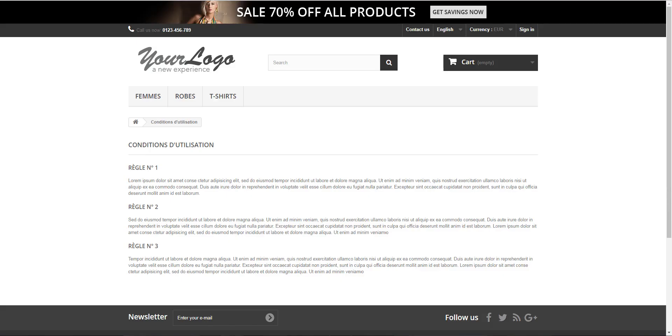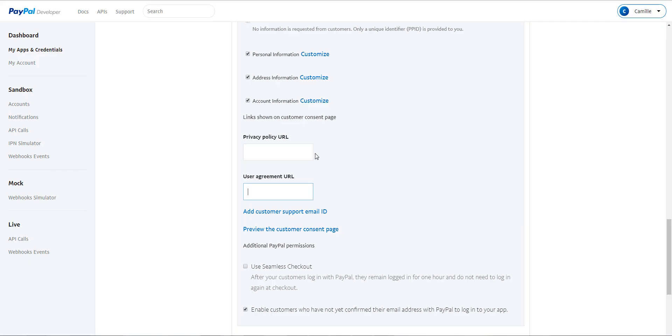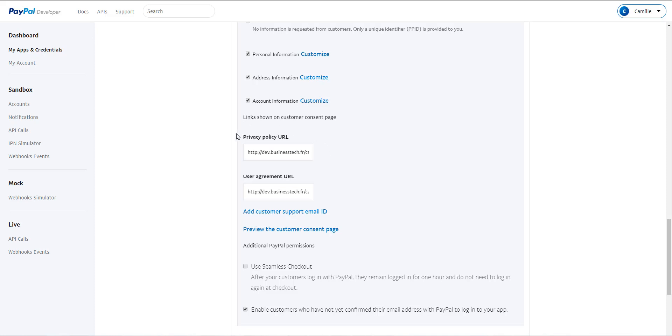So I will take the link to my General Terms and Conditions of my Shop and I paste it here. I can use the same URL for both fields. So I paste it here, but if you have the URL of Privacy Policy, you have to paste it here. And if you have your URL of User Agreement, you have to paste it here.